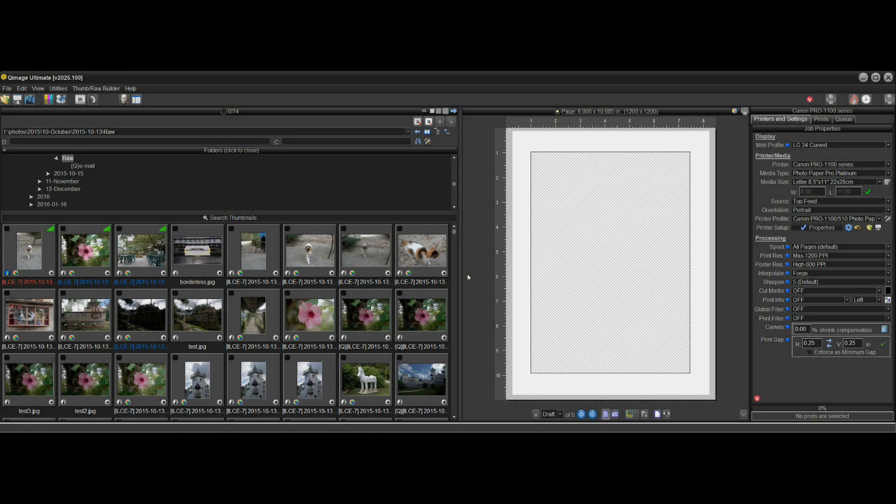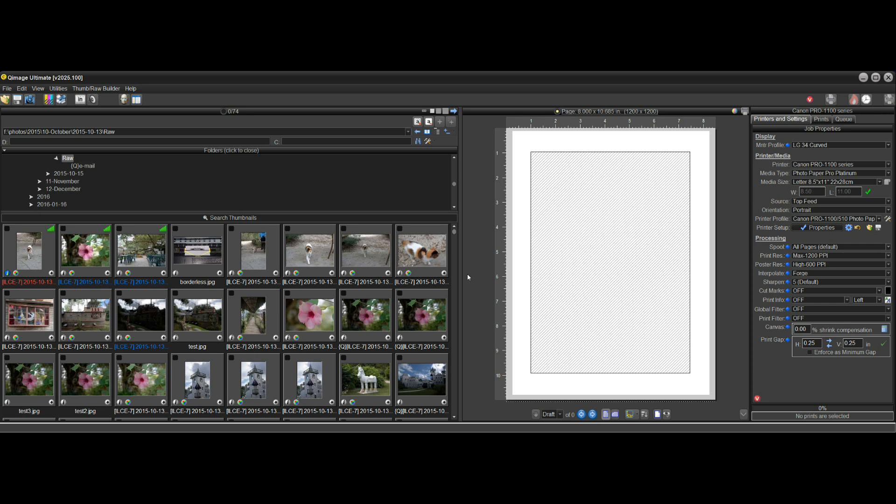Hi there and welcome to Q-Image Ultimate 2025. This video is going to be a relatively short demonstration of the new features and just going through some of the highlights of the 2025 edition.